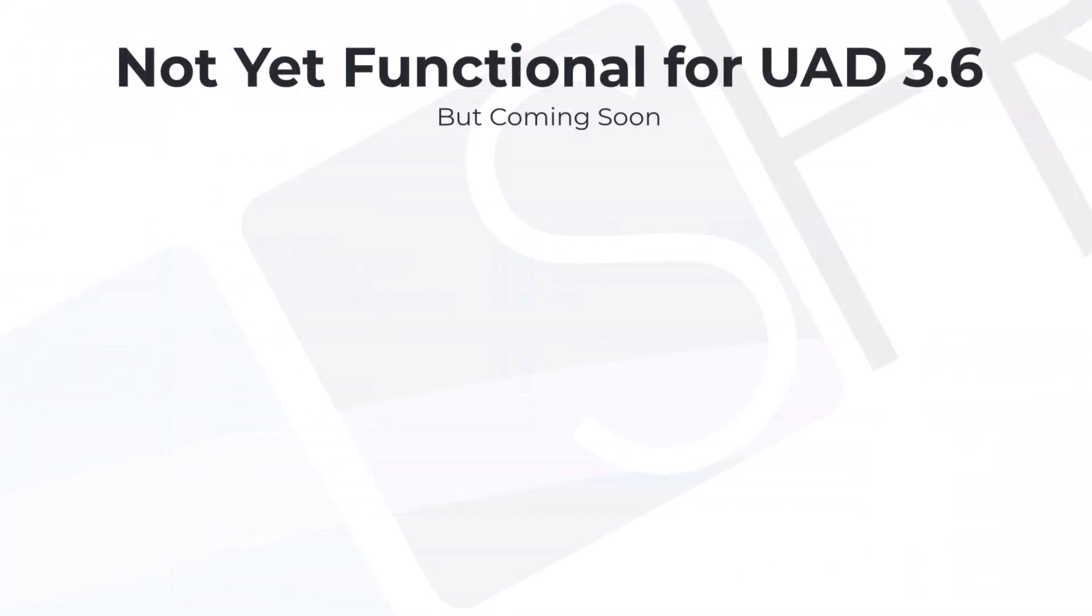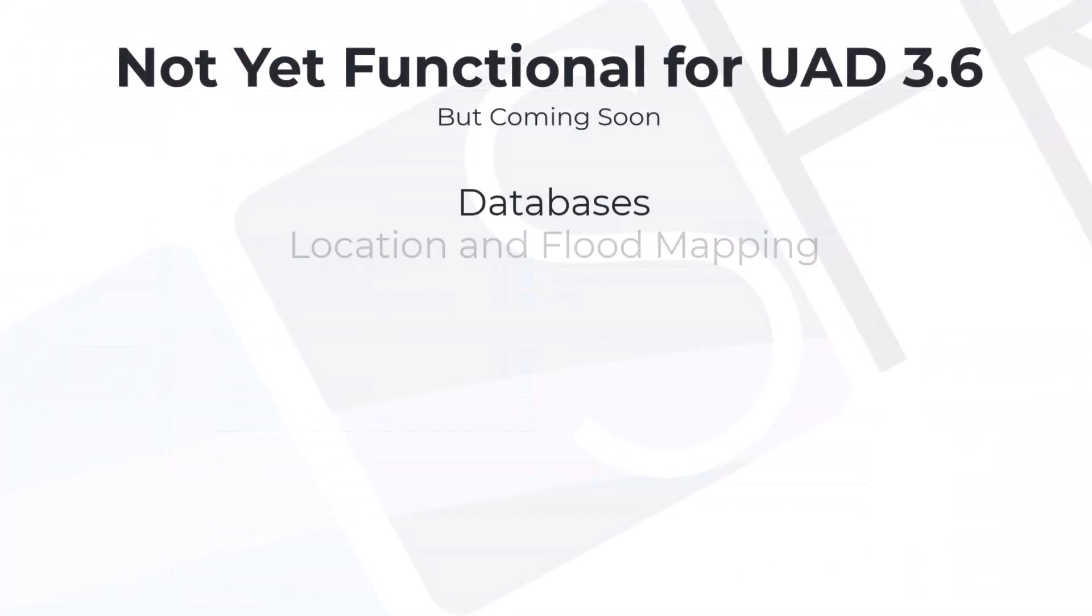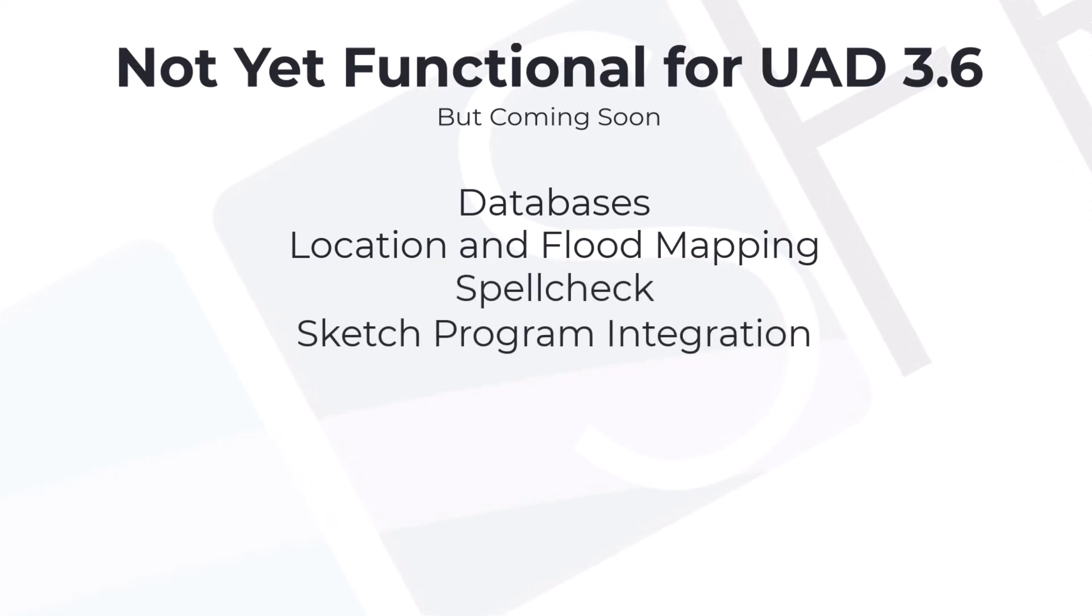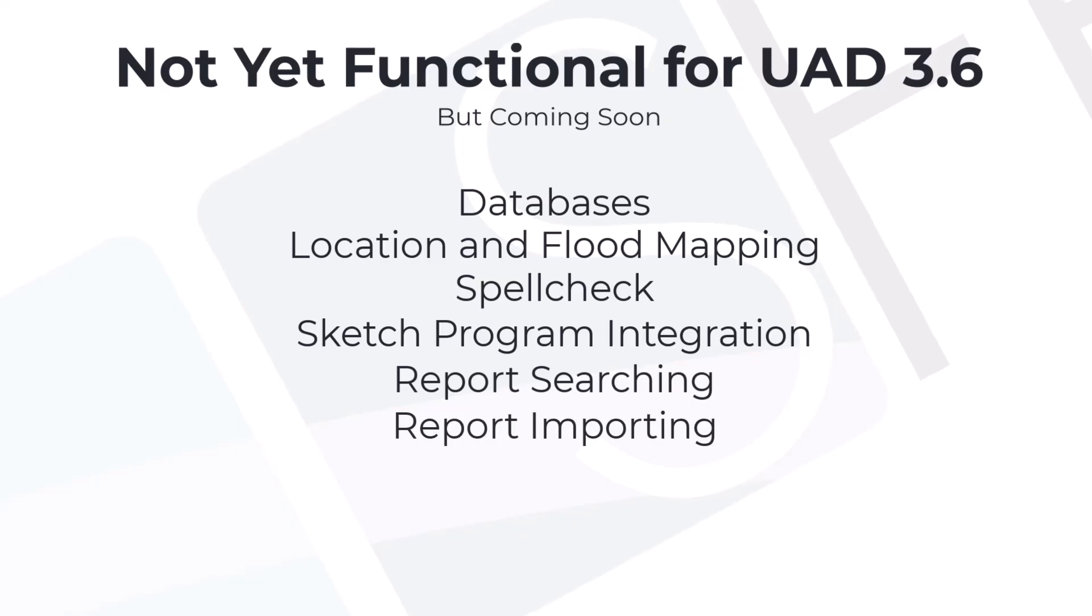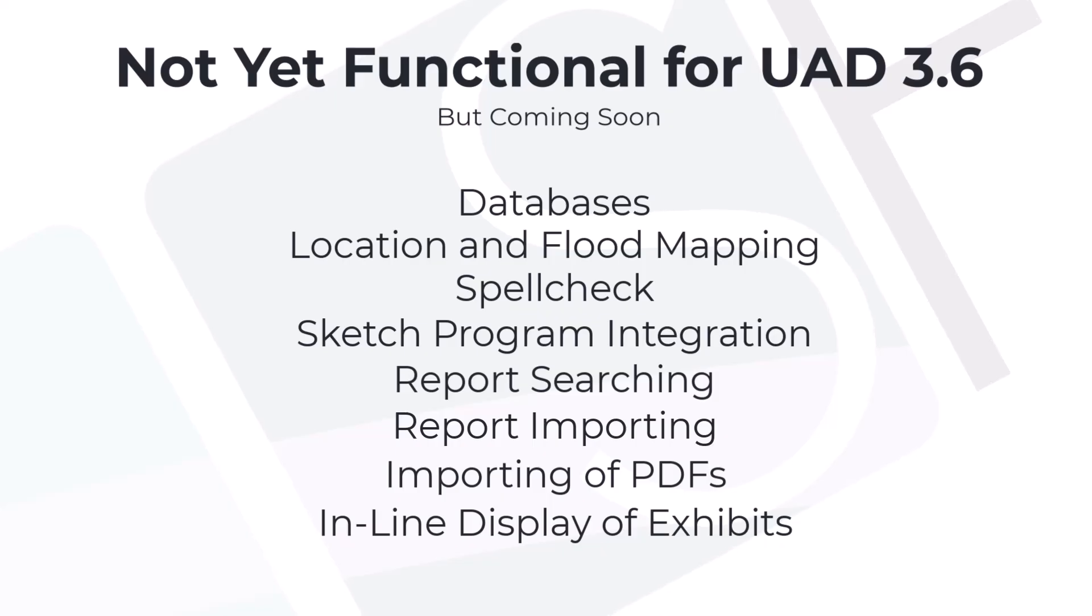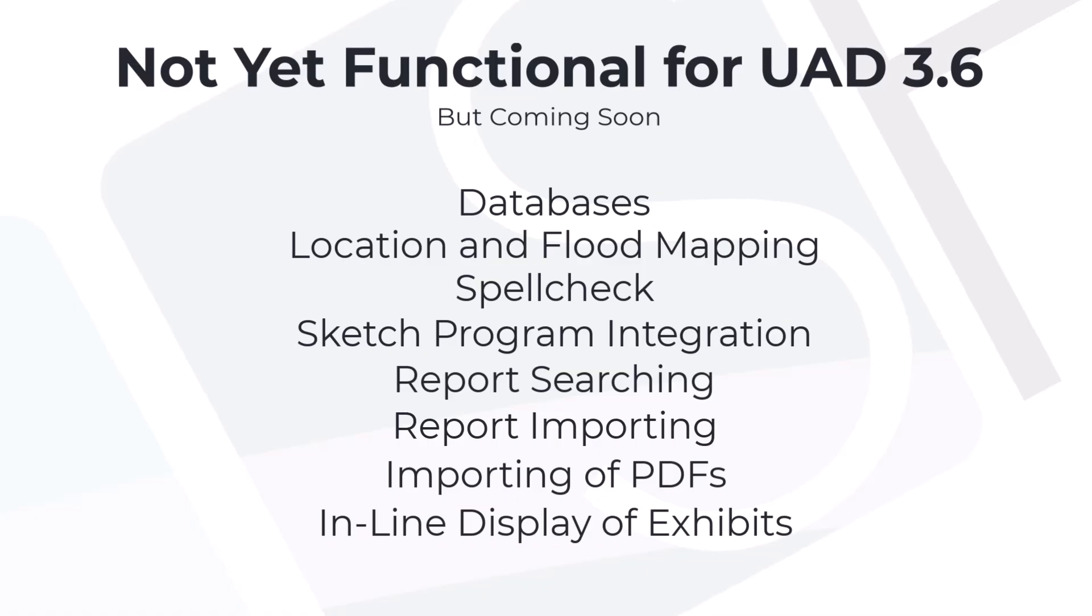In this public preview, you'll notice that our built-in database programs, location and flood mapping, spell checking, sketching applications, report search, importing from other reports, importing of PDF files, and inline display of exhibits are all lacking. These are the early days, but be assured these features are coming, and coming soon.